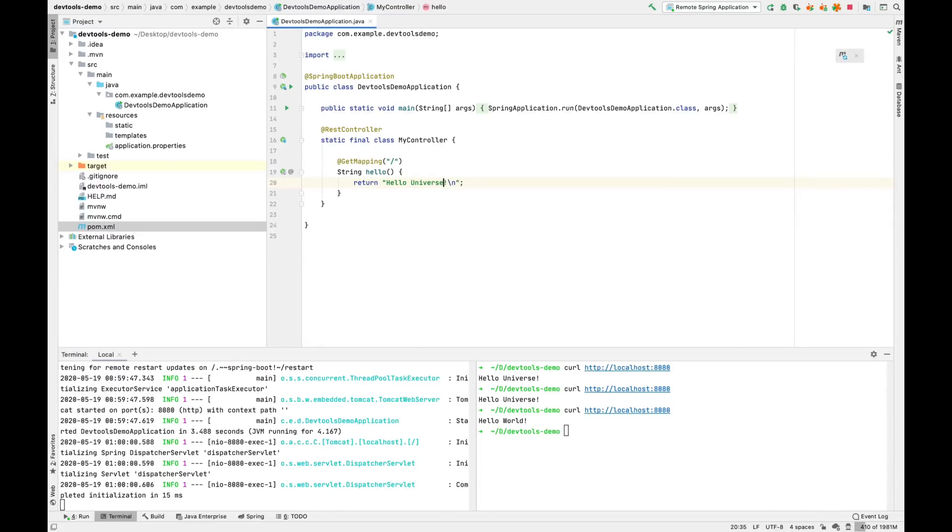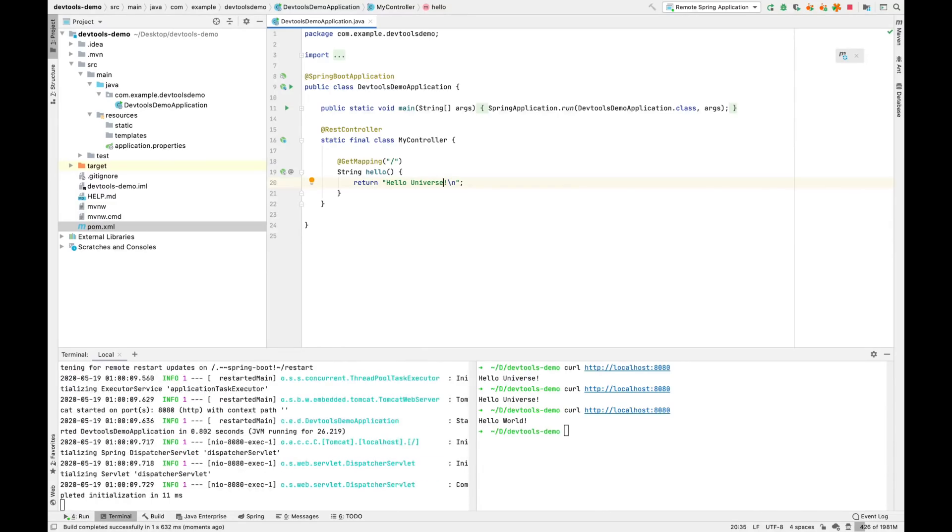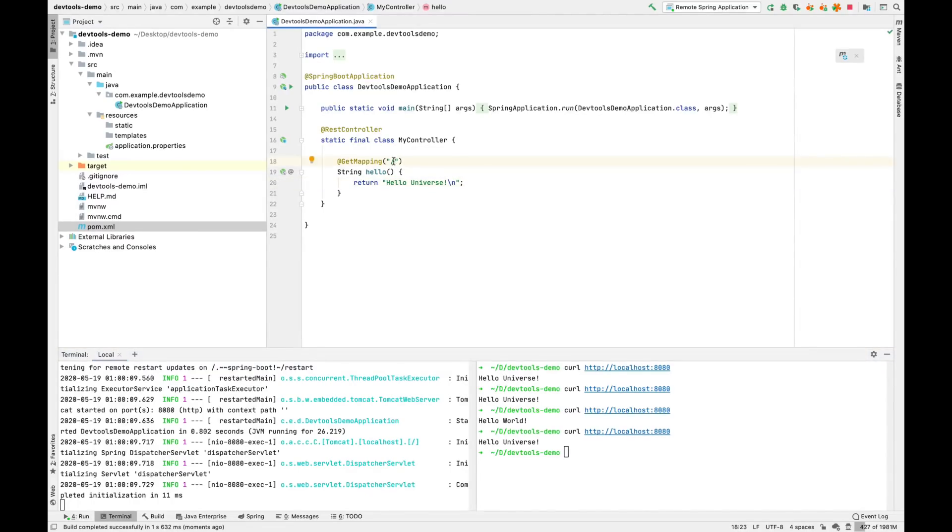We'll go ahead and change that and rebuild. And we see it reload the application. And it's changed. Don't forget though that DevTools can be used for things that are more complex than just changing strings. Say for example, we wanted to say hello to both the universe and the world. We might change things.